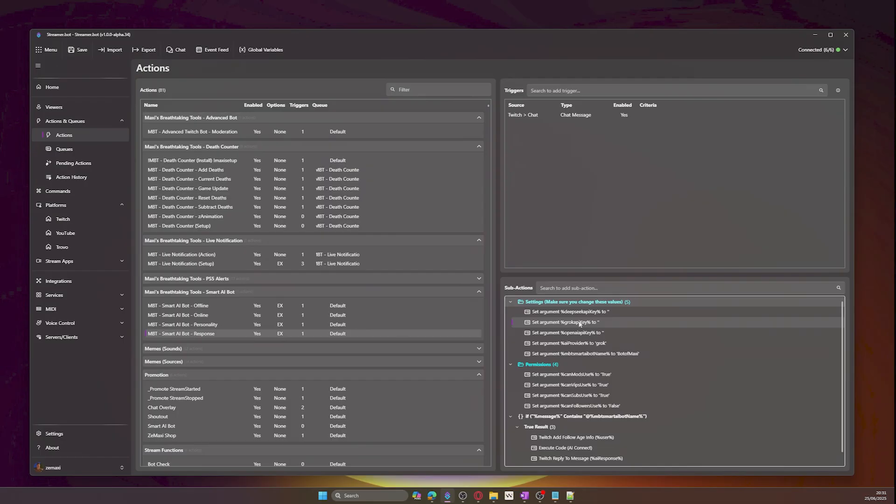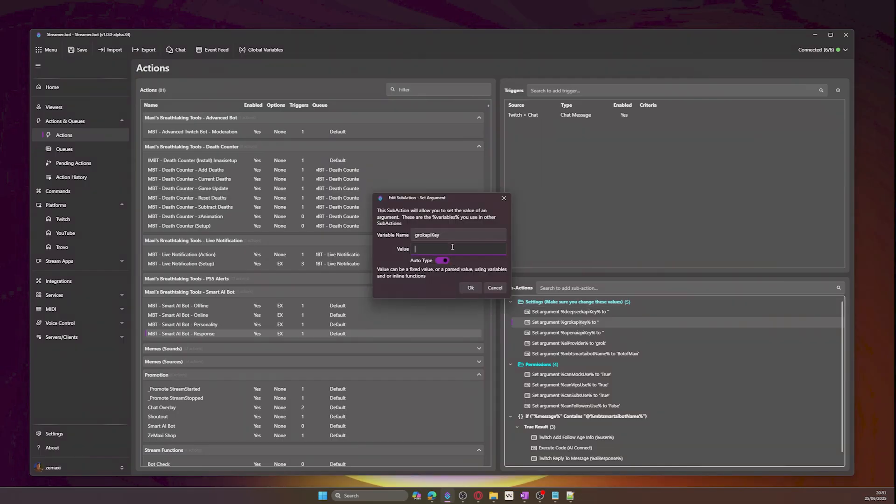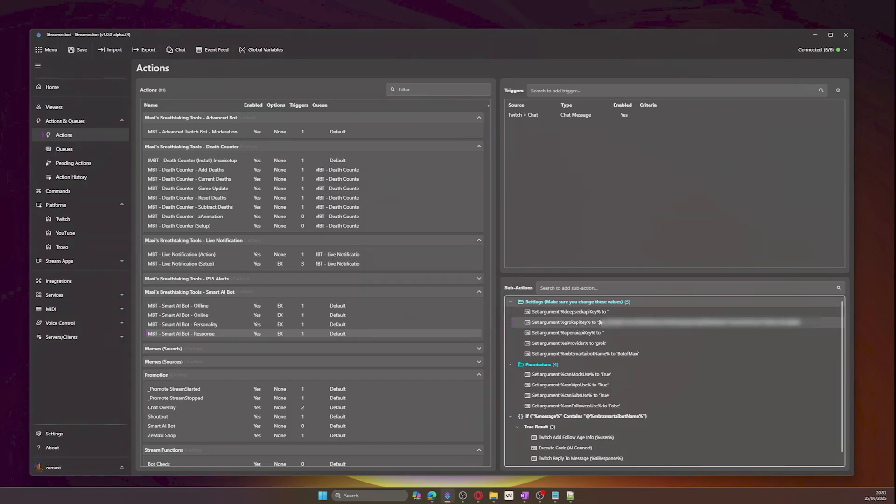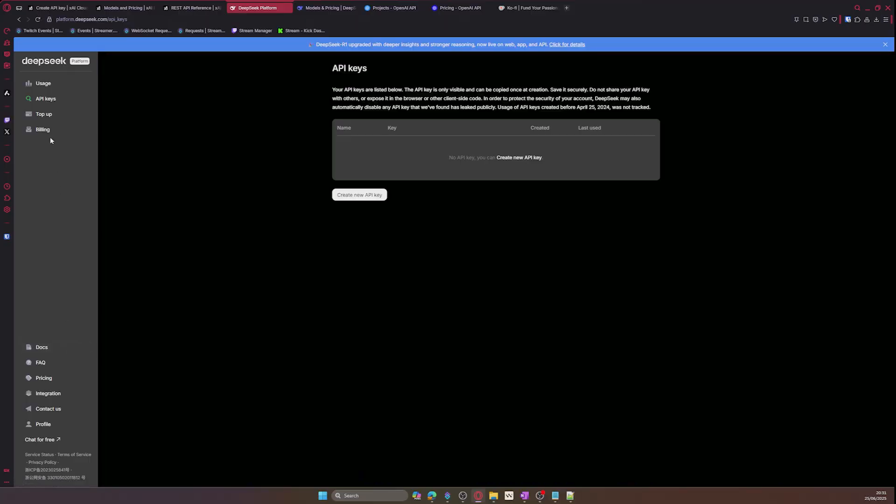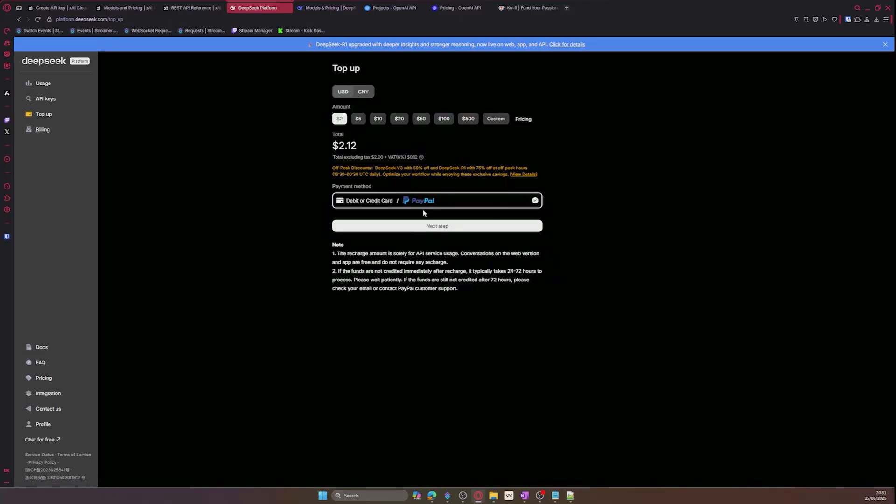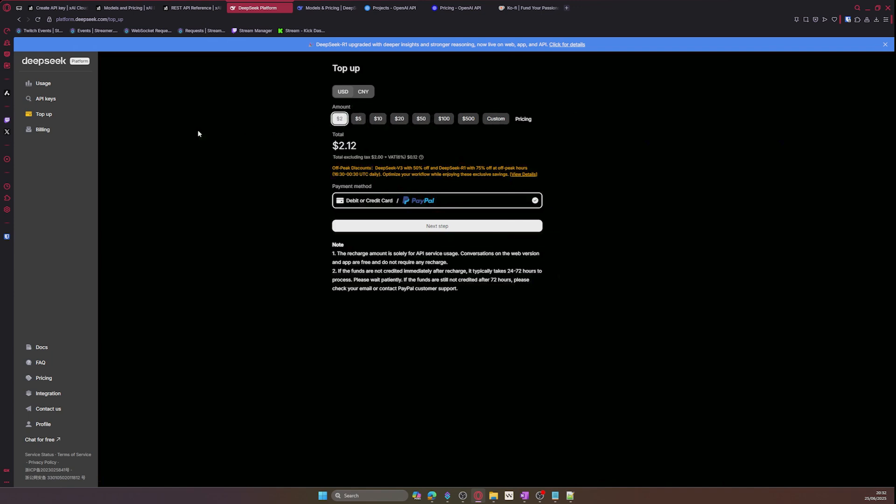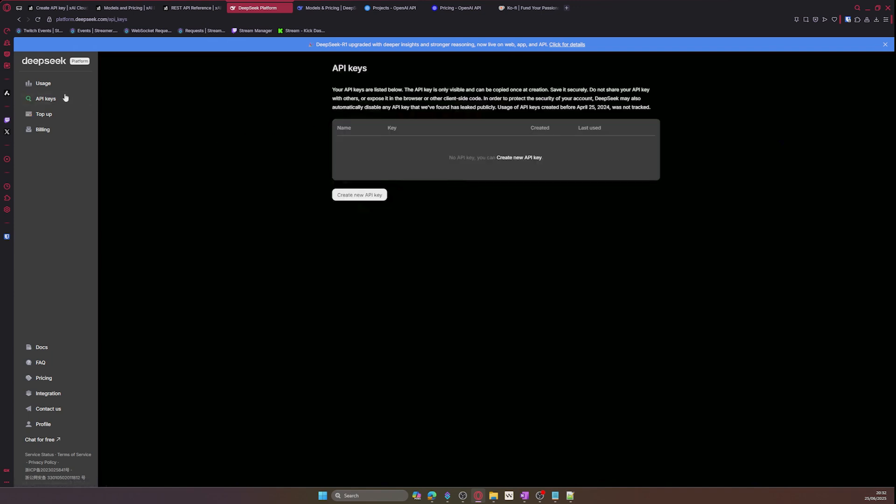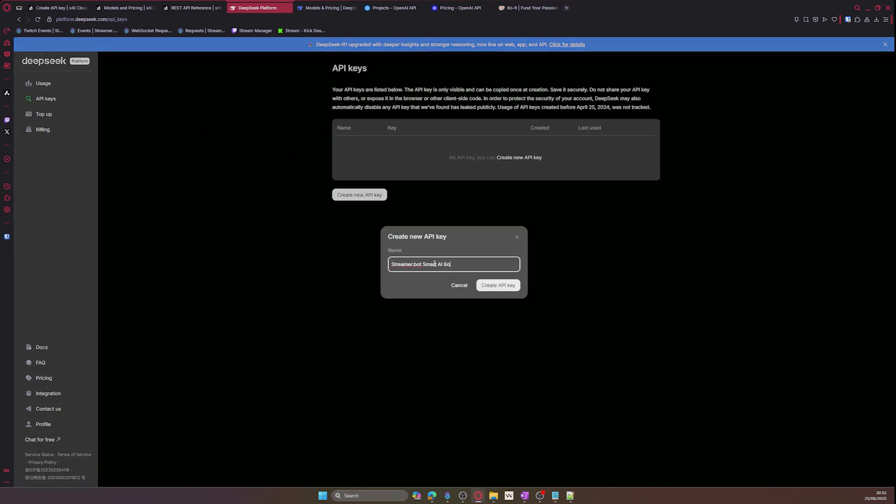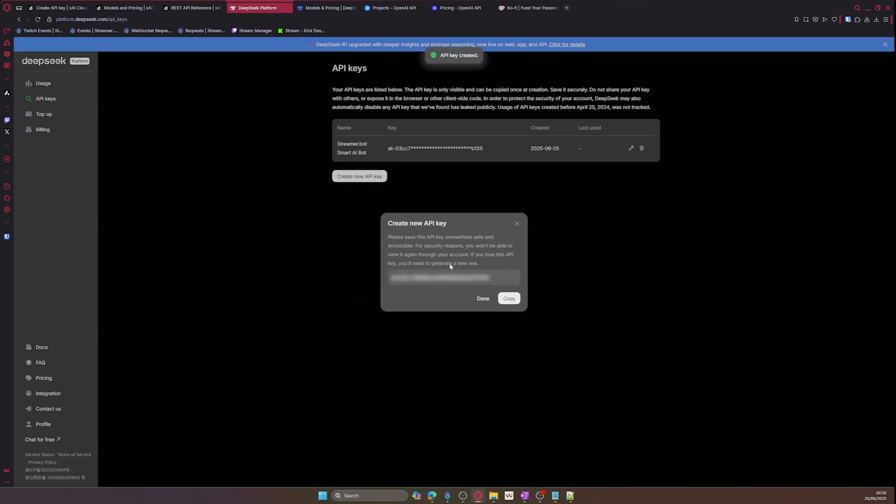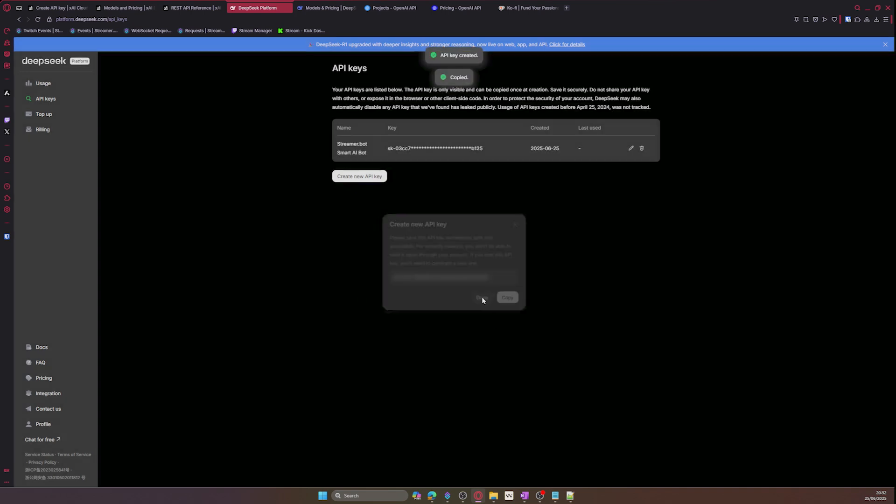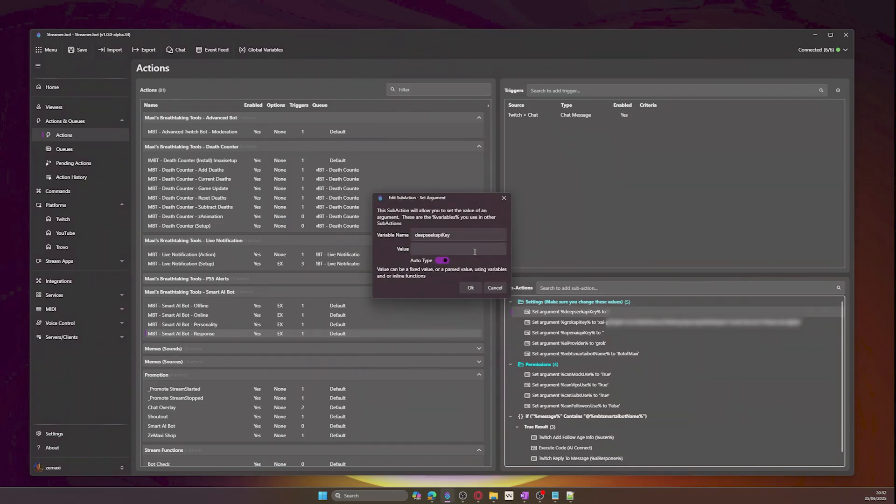For DeepSeek, go to platform.deepseek.com and then click on top up. Select an amount from the options available, making sure you have a payment method, and then go to API keys and repeat the similar process we did before. Copy the API key and paste it into the DeepSeek API value.